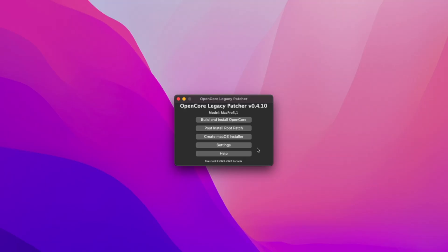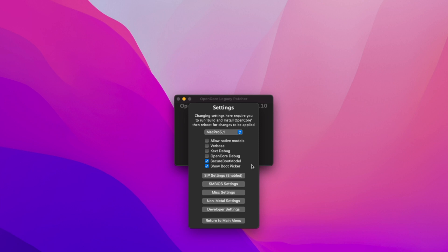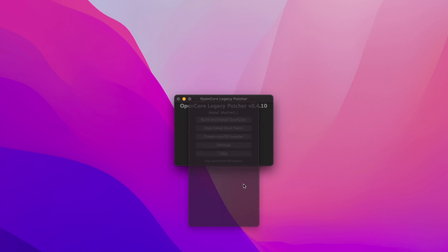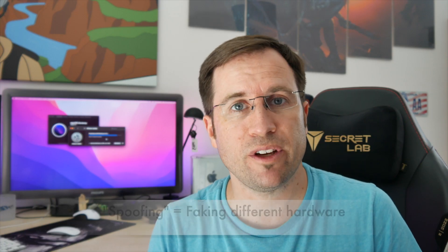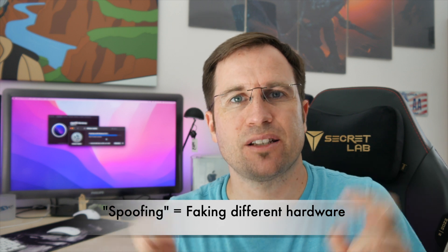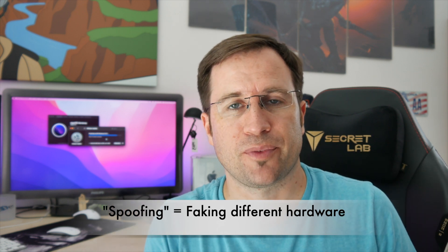No problem, I'll explain it in a very easy way. Start the Legacy Patcher, go to Settings, then go to SMBIOS Settings. At the top, you can select which spoofing level OpenCore uses. Spoofing means it fakes different hardware — it fakes a newer Mac — and that is the reason why the updates should show up.